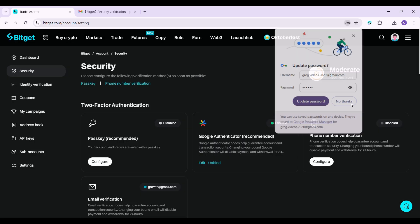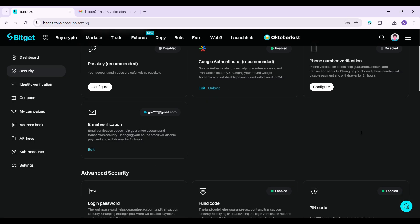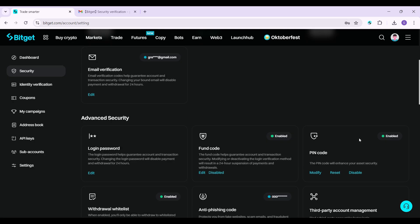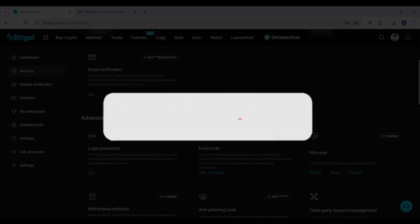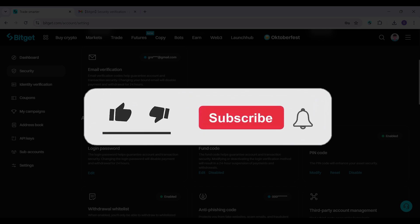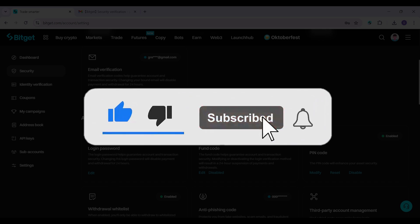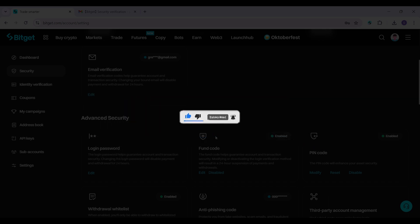That is it guys. That is how you change or reset your PIN code in BitGet. Hope you guys found this video informative and for more content like this, do remember to hit like, share and subscribe. Your support fuels us. Until next time. Thank you.